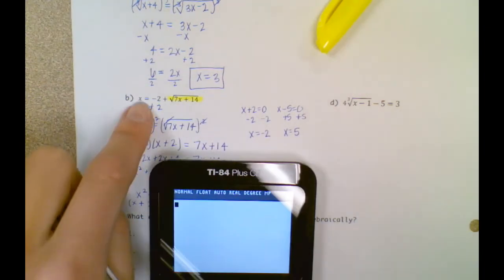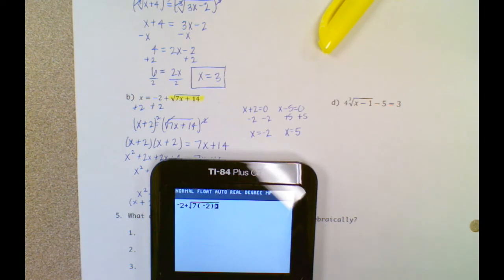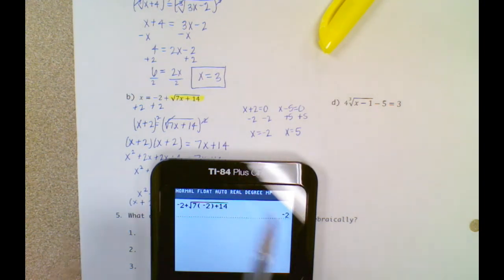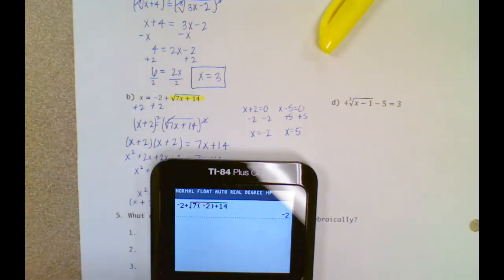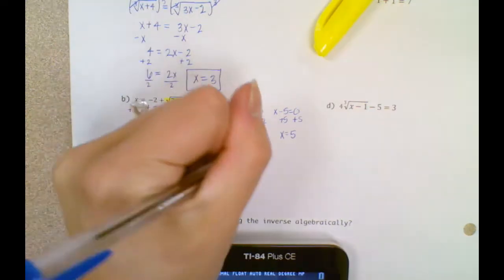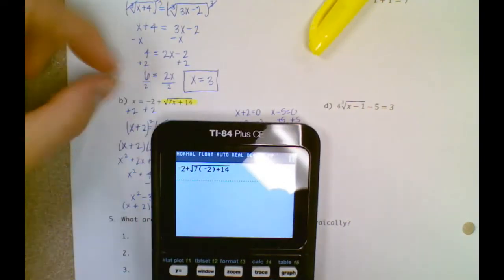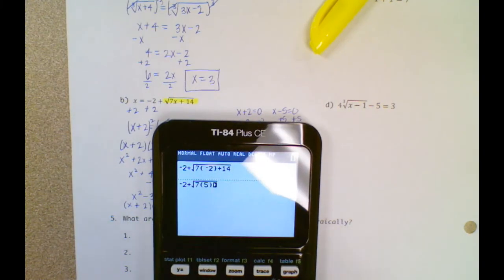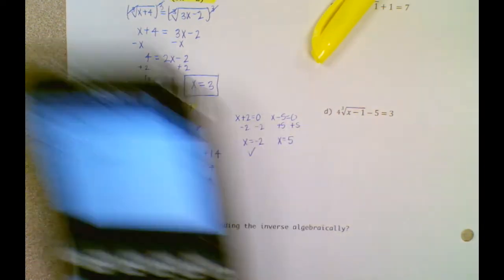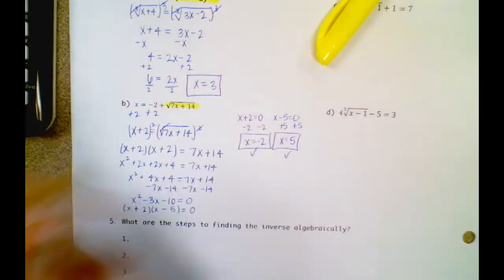Let's go check those. For x equals negative 2: negative 2 equals negative 2 plus the square root of 7 times negative 2 plus 14 — that equals negative 2, and those are the same, so that one works. Let's try x equals 5: negative 2 plus the square root of 7 times 5 plus 14 equals 5. They both work.